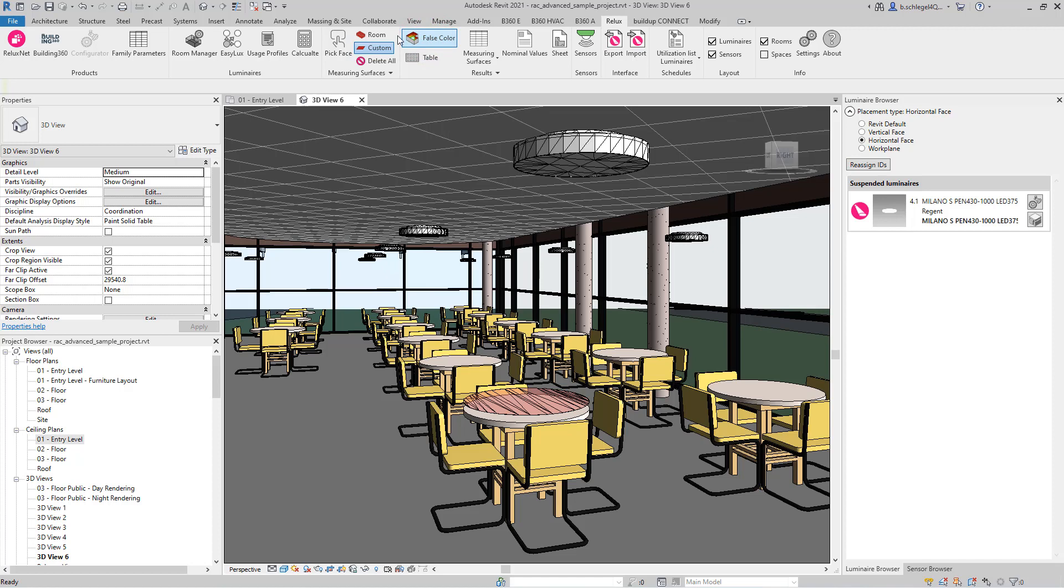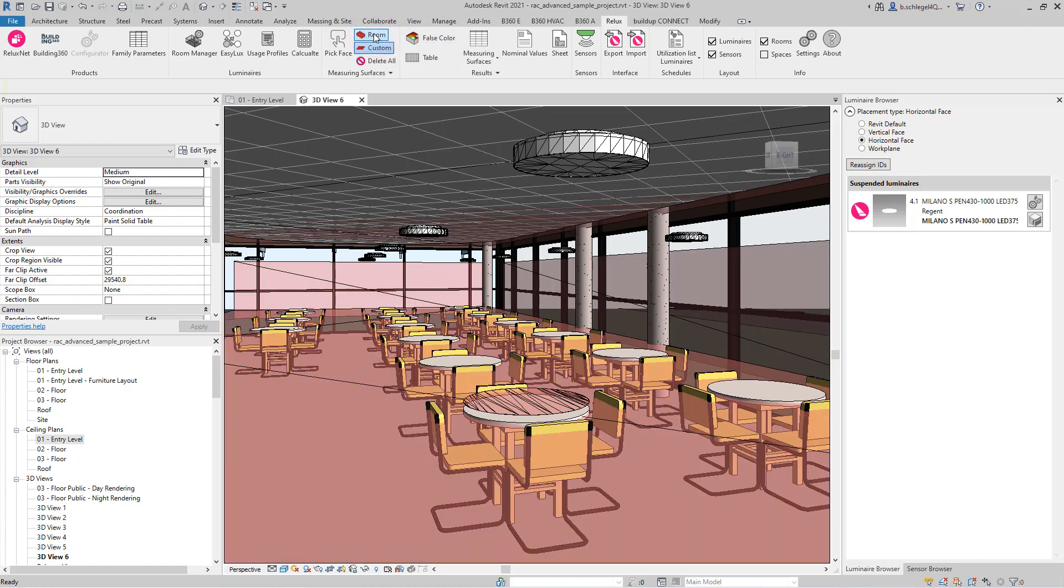Create additional measuring surfaces based on existing surfaces easily and directly in your Revit project.